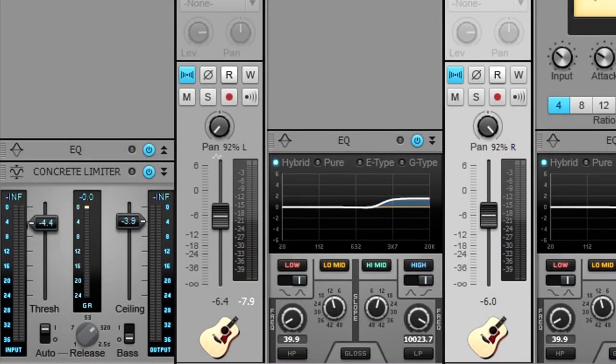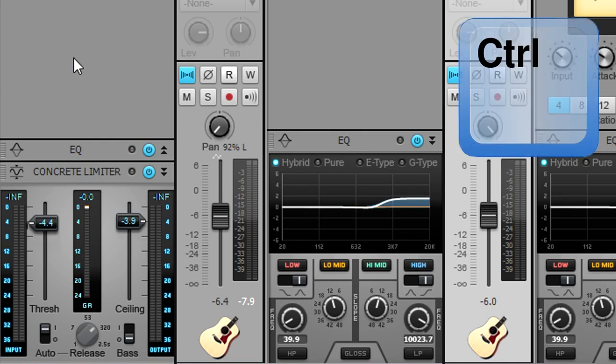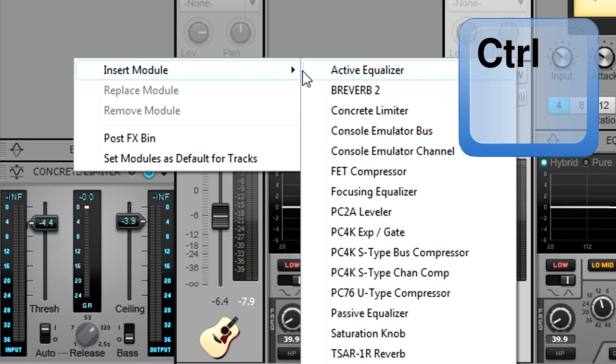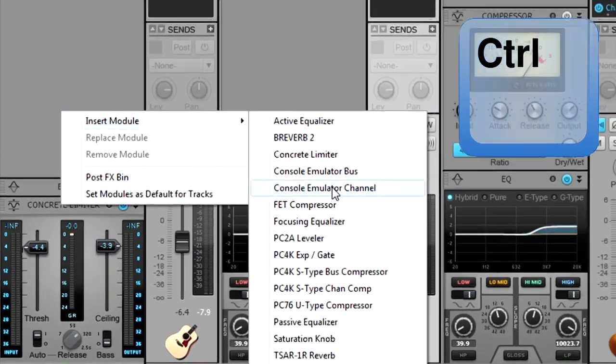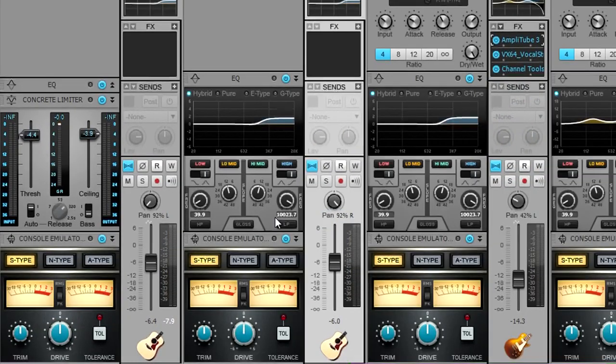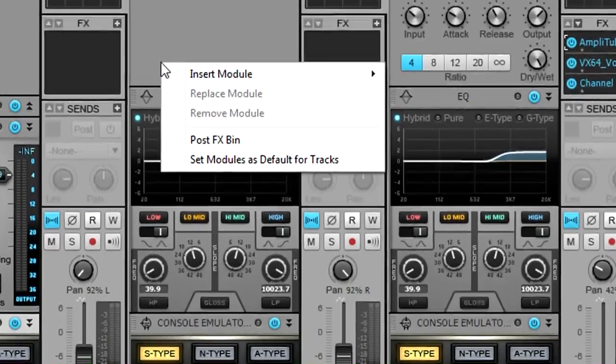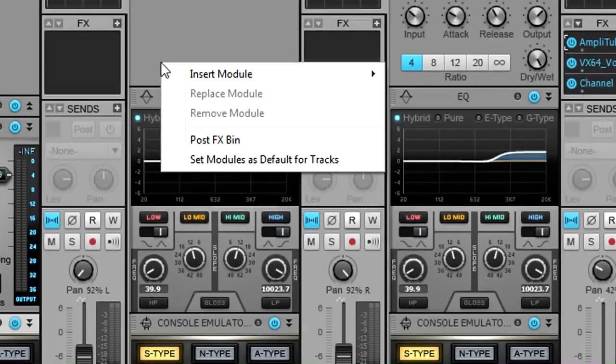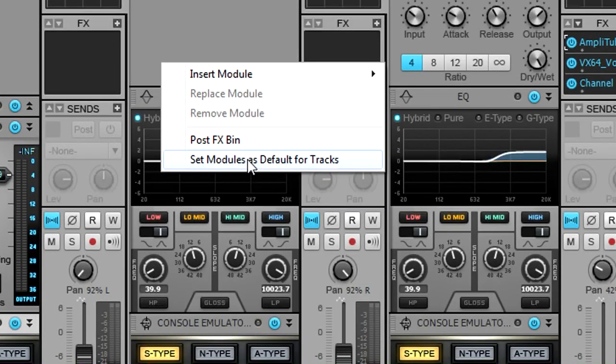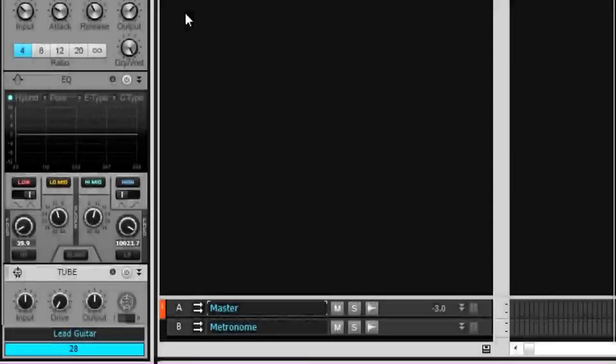You can also use quick grouping to insert a console emulator for every audio channel in a project. In a non-selected channel's pro channel, while holding down the control key, insert a console emulator channel module. Now every channel will have one inserted. It's even more convenient if you right-click in a pro channel with the desired collection of modules and select set modules as default for tracks.